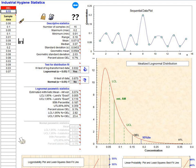Personal air sampling is routinely conducted on workers to determine whether exposures are acceptable or unacceptable. These samples are collected and analyzed using validated sampling and analytical methods.